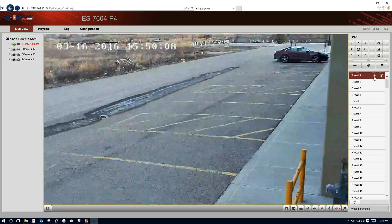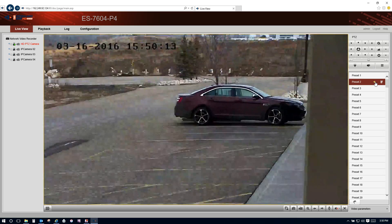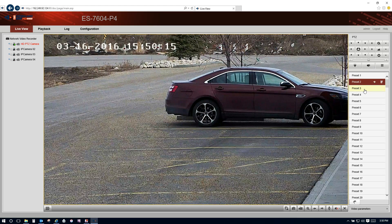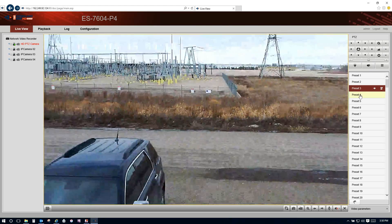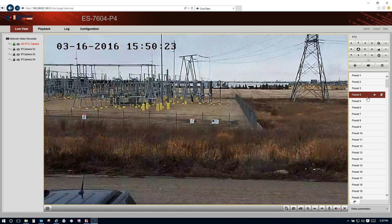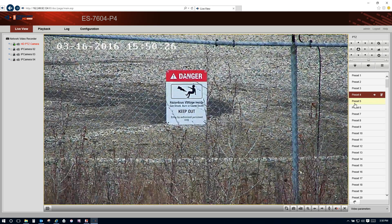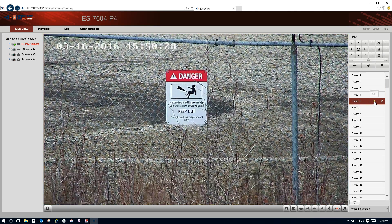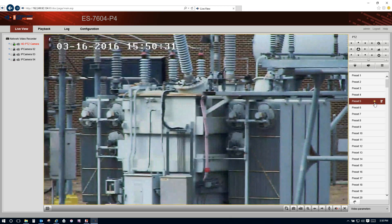High definition images using very low bandwidth, giving you very clear details at all distances. Streaming video.